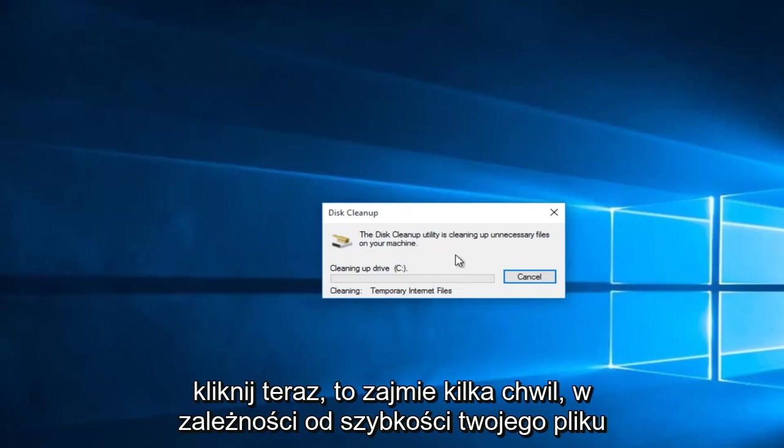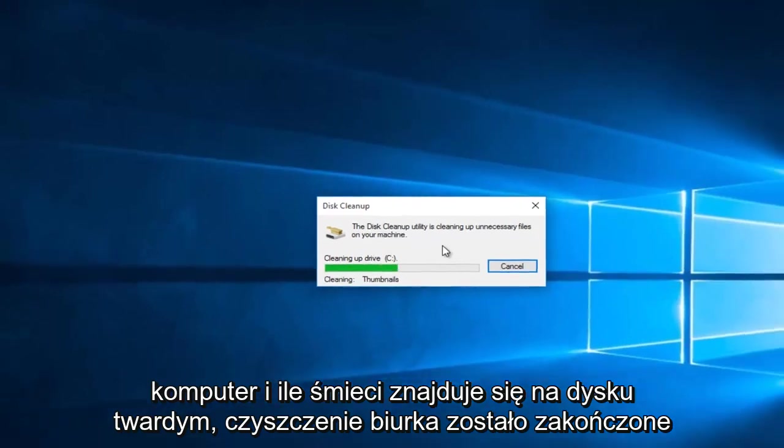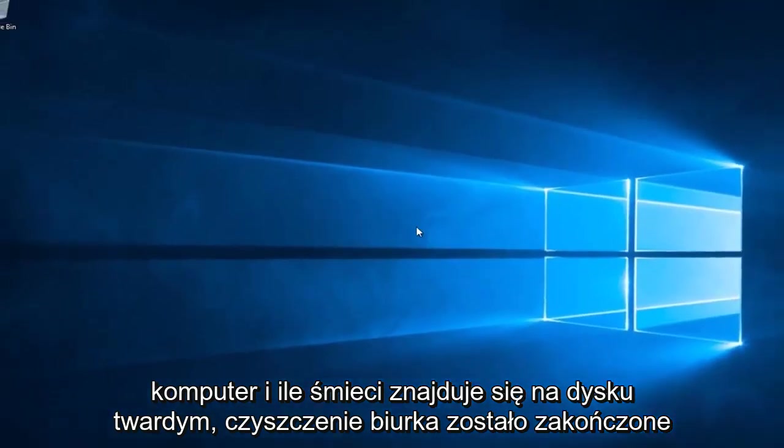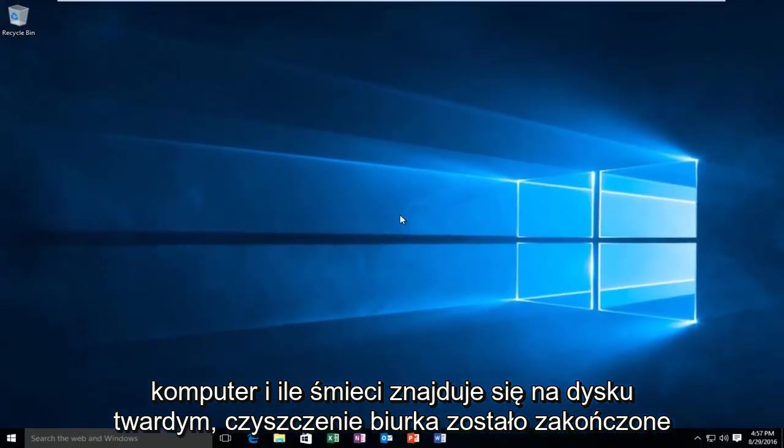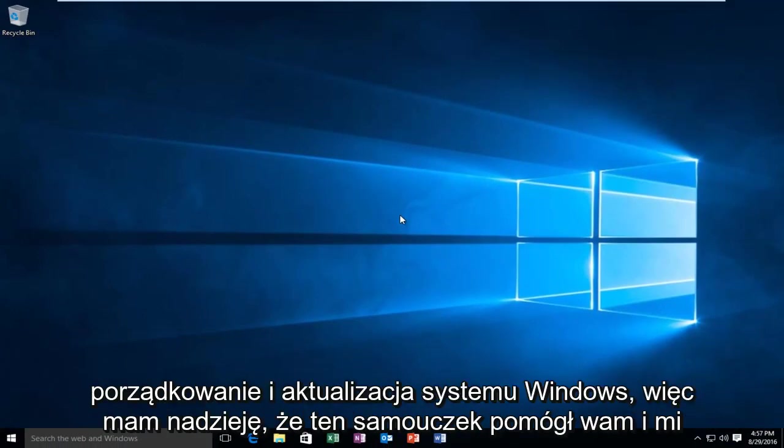Now this will take a few moments, again depending on the speed of your computer and how much junk is on your hard drive. Disk Cleanup finished running, and your hard drive is taking up a little bit less space thanks to Disk Cleanup and the Windows Update.